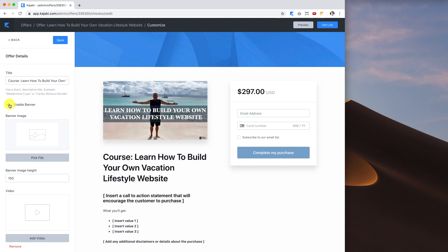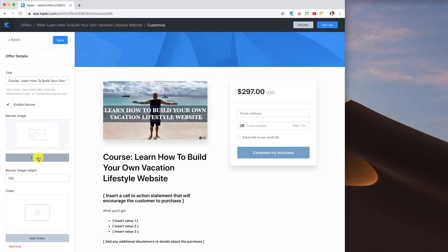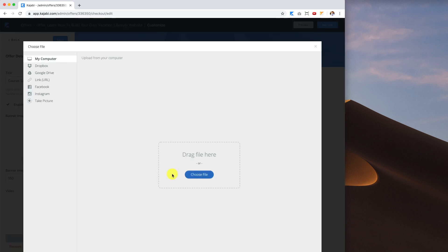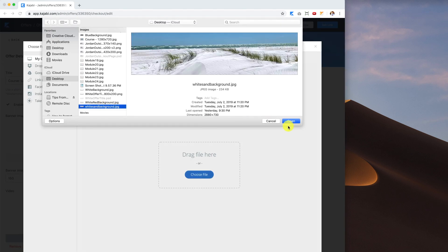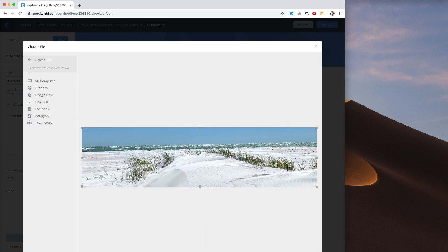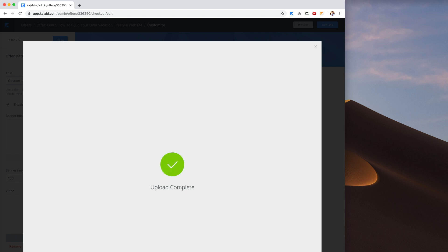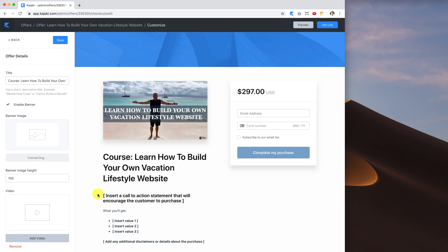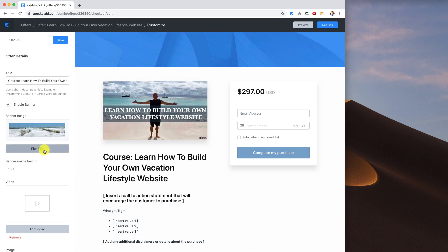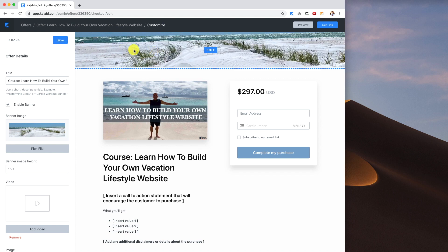I'm enabling the banner, so I'll go ahead and upload my banner. This banner is 2880 by 730 pixels. I'll save that — it's storing and converting. Now we've got the file there; if you want it to show, just click the Save button. We've got our banner right there and the banner image height is at 150 pixels.